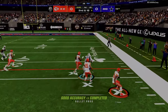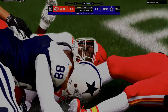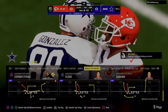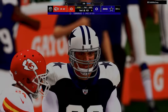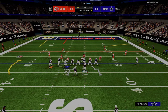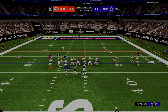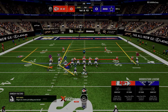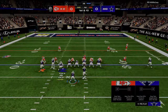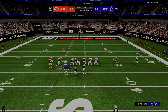In Madden 24, what's really cool about passing is if you get perfect accuracy, even if you're under pressure, you won't get a throwing penalty - which is not the case for other years of Madden. So if I get perfect accuracy, I'm always going to throw the ball accurately.